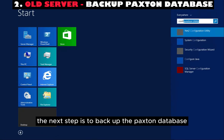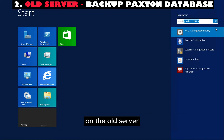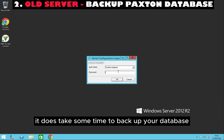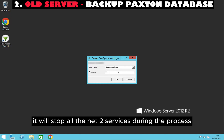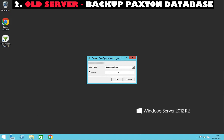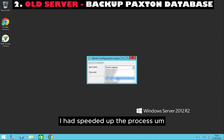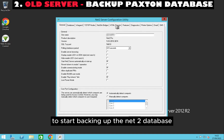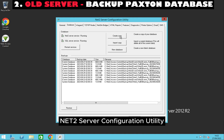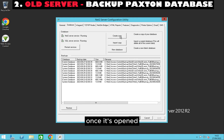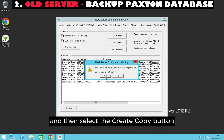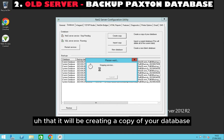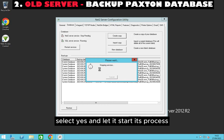The next step is to back up the Paxton database on the old server. It's fairly straightforward, however it does take some time and it will stop all the Net 2 services during the process. To start, open up the Net 2 Server Configuration utility. Once it's open, select the database tab and then select the create copy button. It will prompt you that it will be creating a copy of your database — select yes and let it start its process.